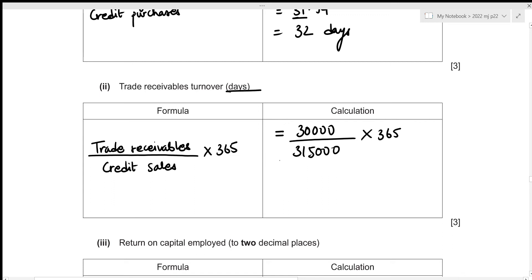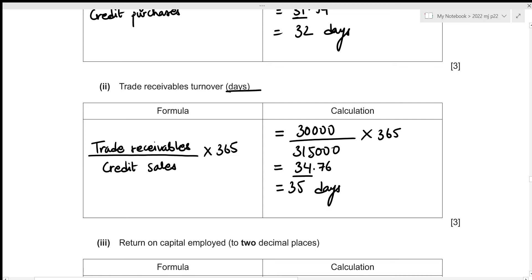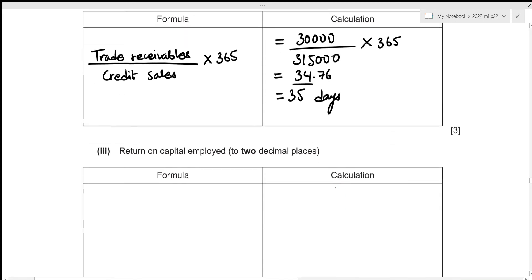Substituting: 30,000 ÷ 315,000 × 365 = 34.76 days. Since we're talking about days we round up, so that's 35 days — our trade receivables turnover.